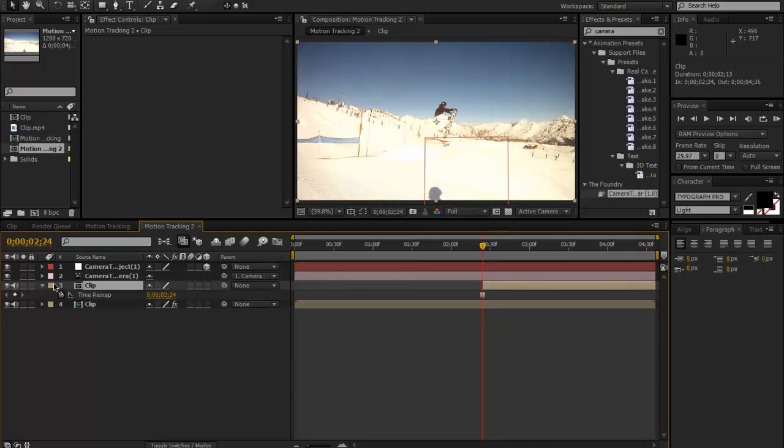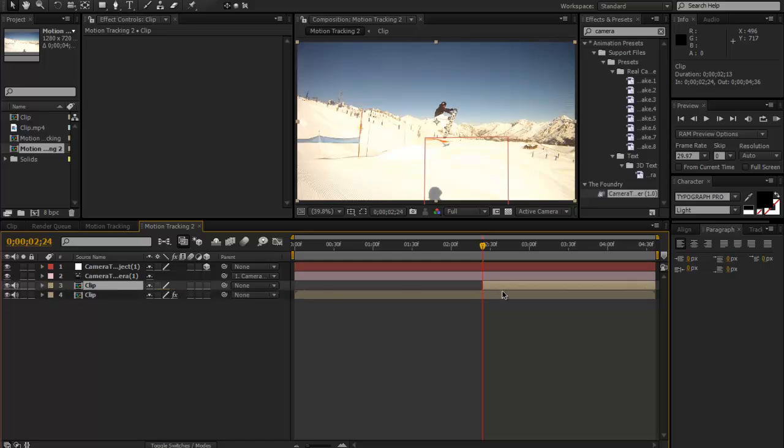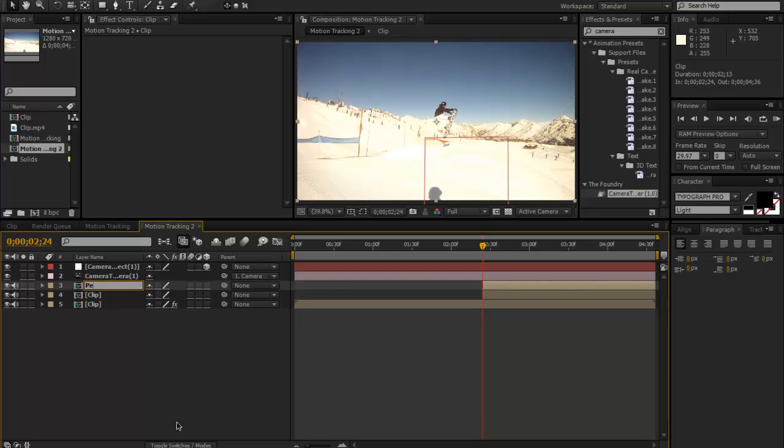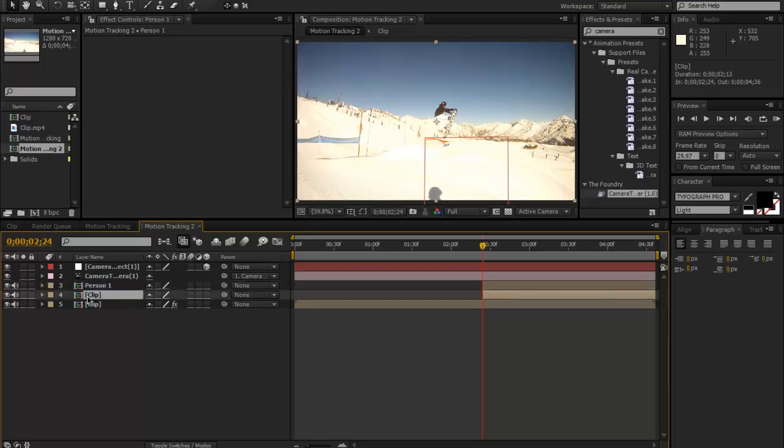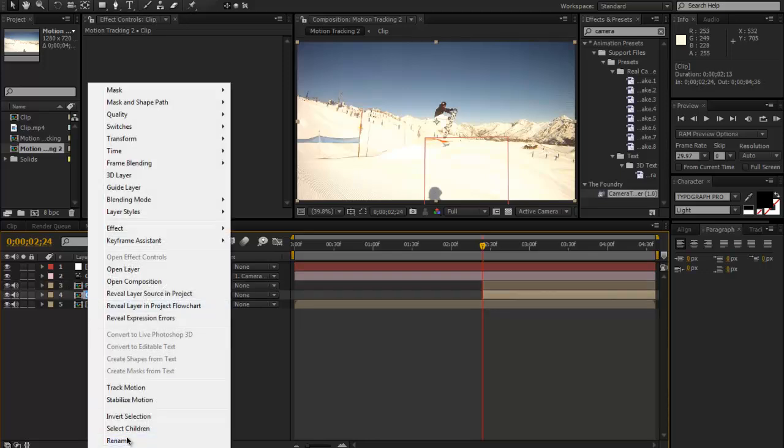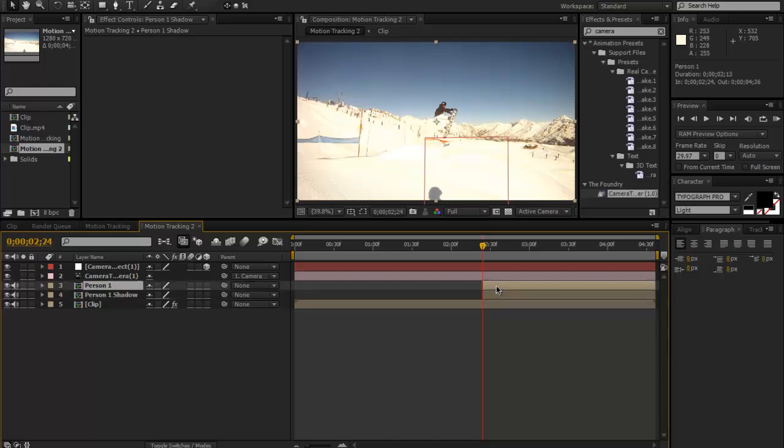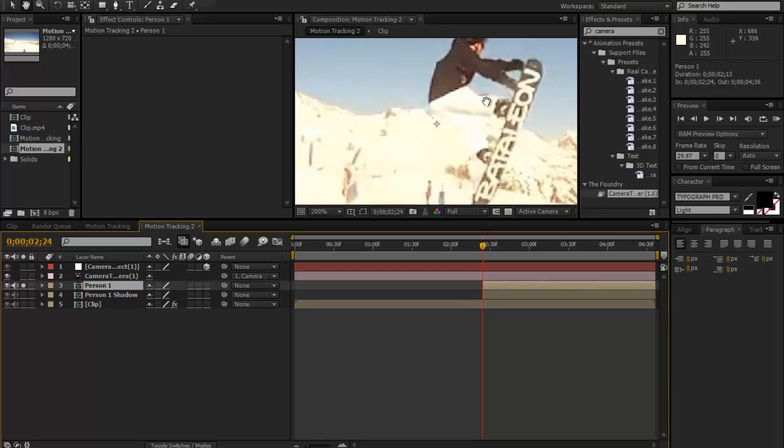Now I'm going to duplicate this so we can also make one for the person's shadow. The top one we're just going to name Person 1 and we're just going to rename the bottom one Person 1 Shadow like that.